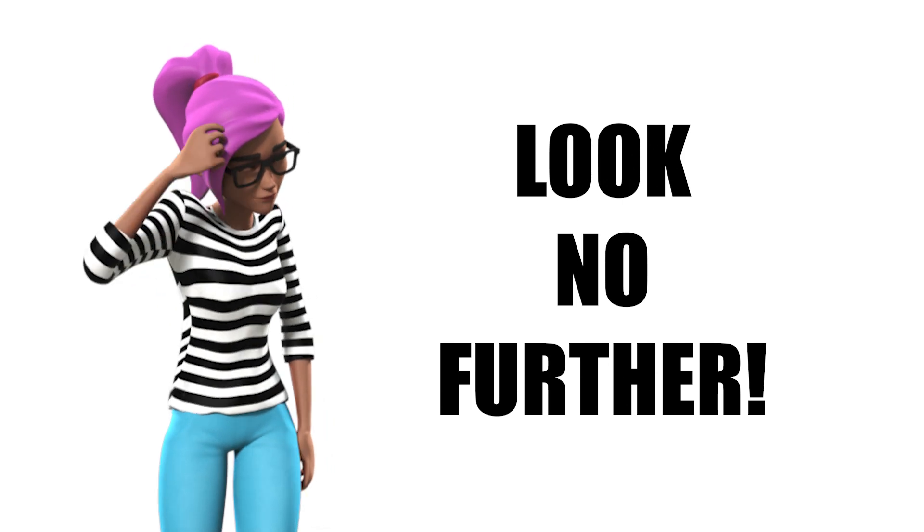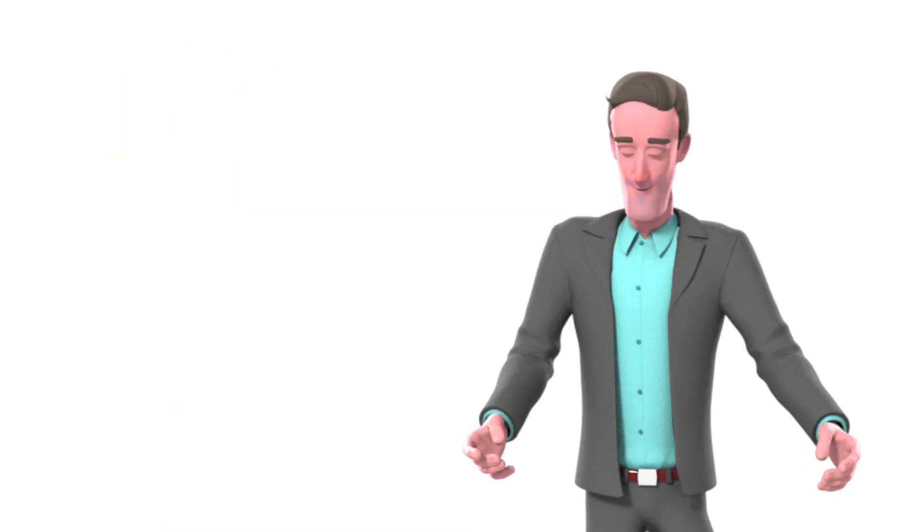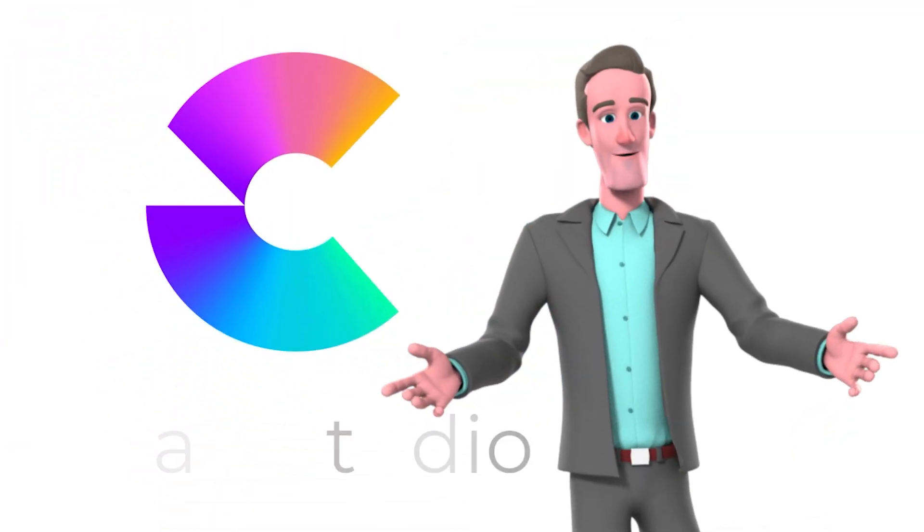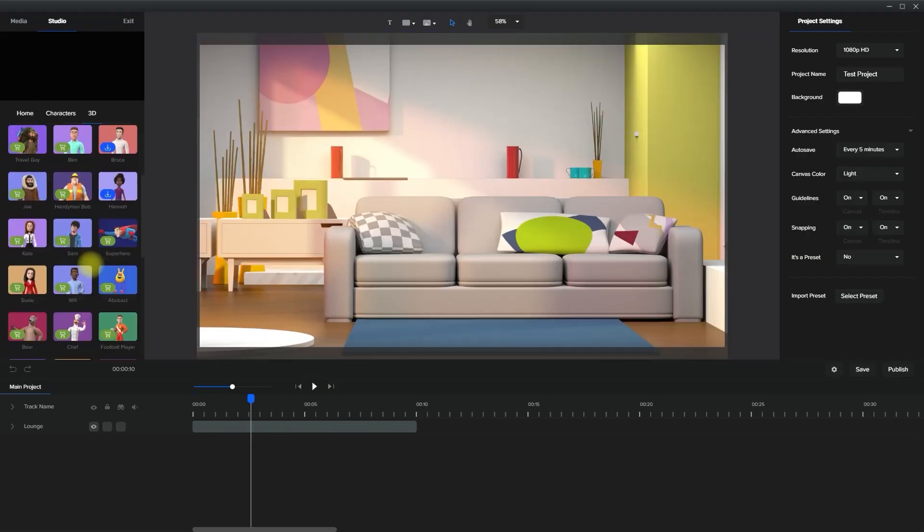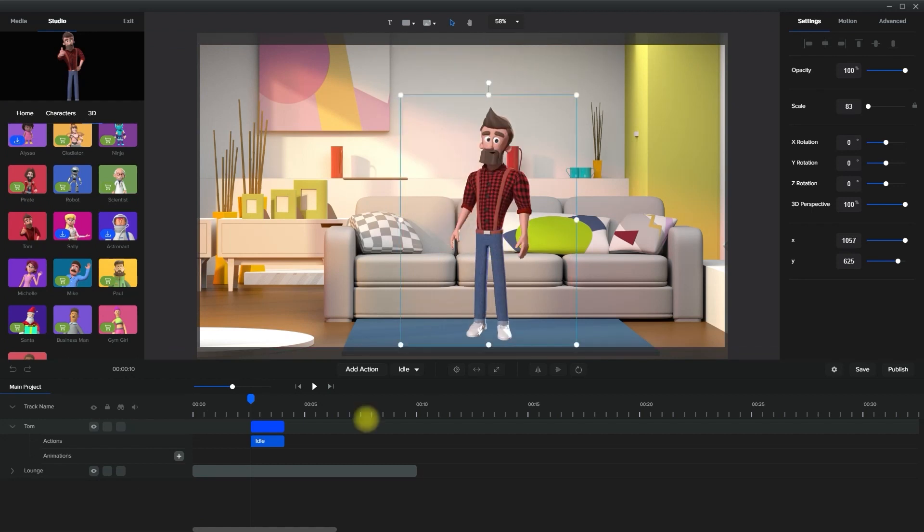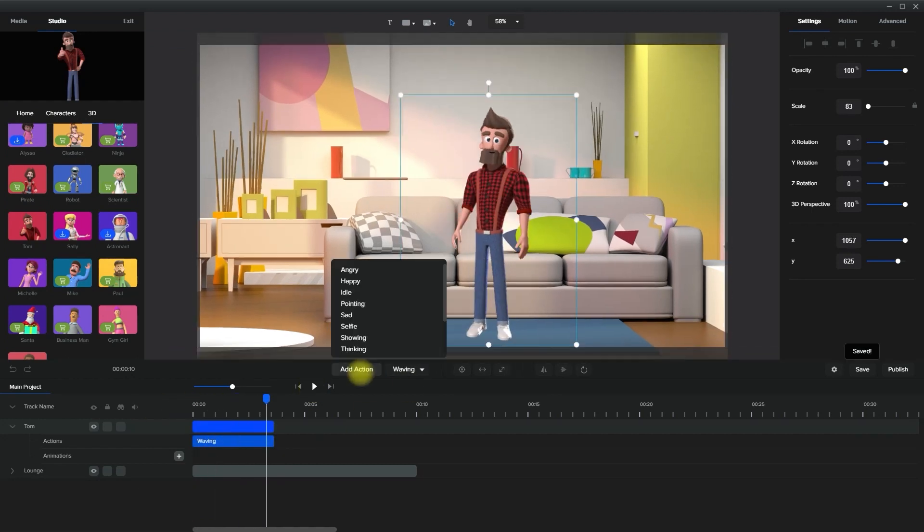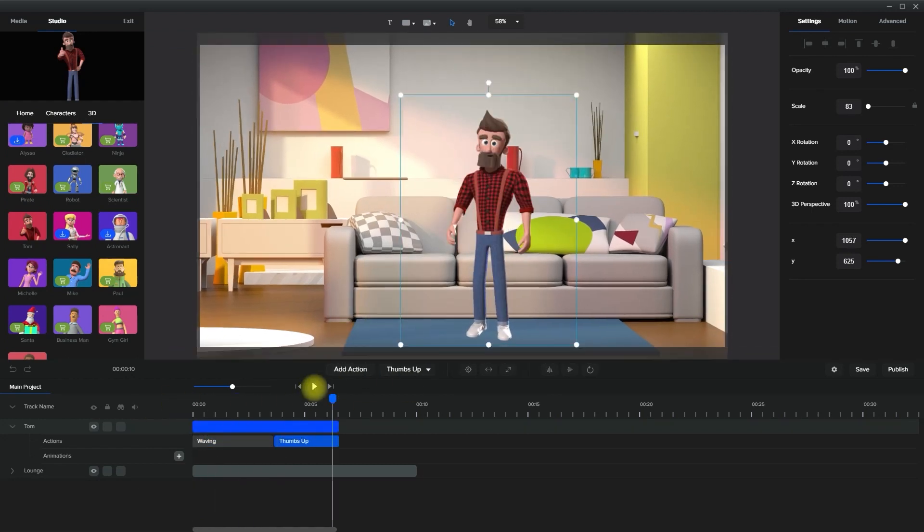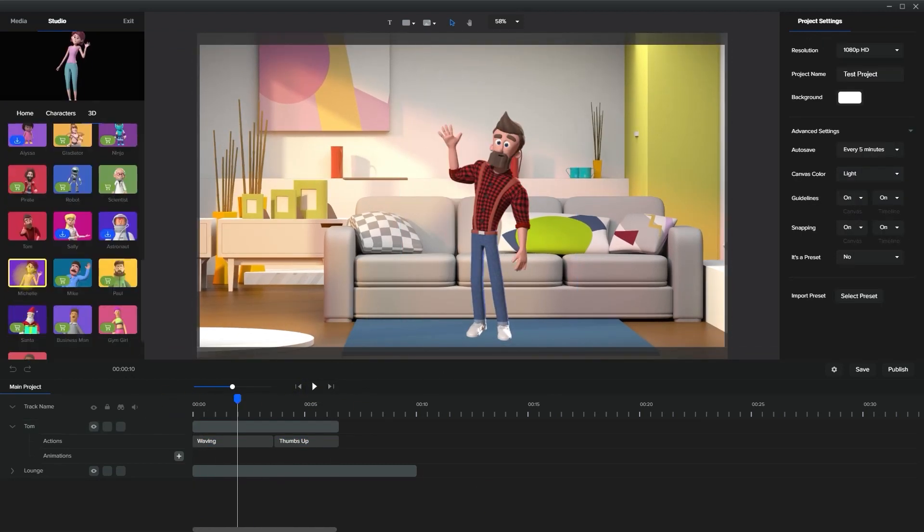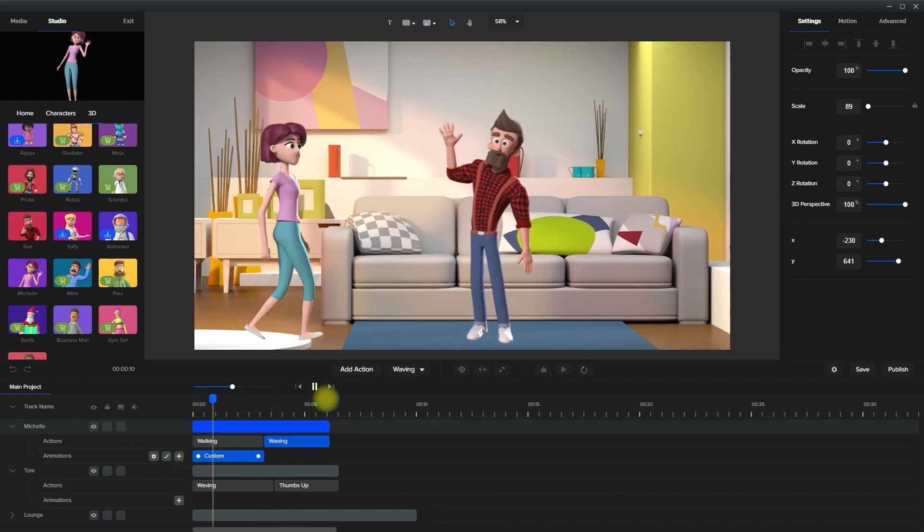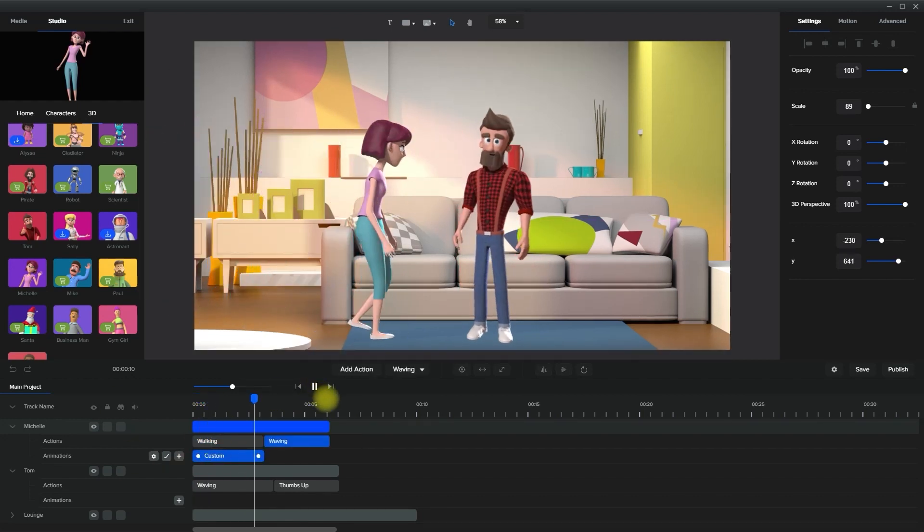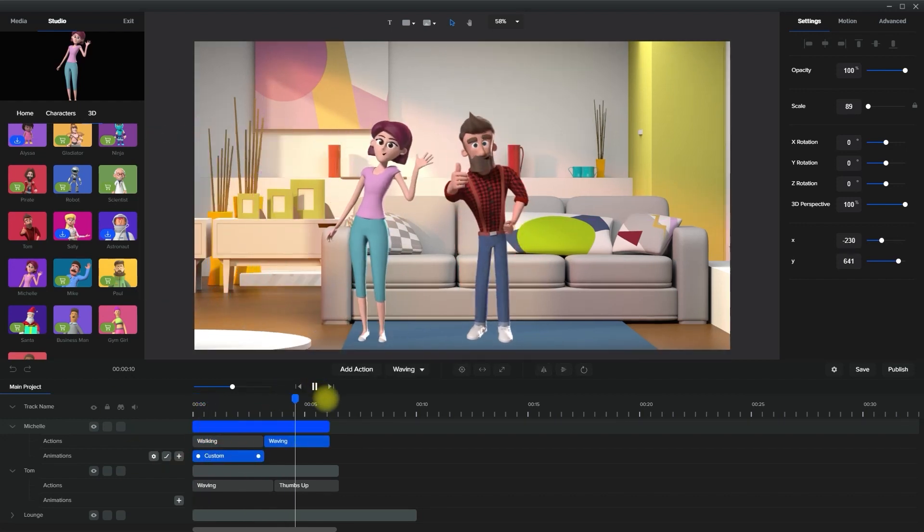Well, look no further. Introducing CreateStudio, a drag-and-drop video animation desktop software that allows you to create attention-grabbing explainer videos, video ads, and social media content all inside one simple interface.